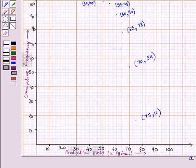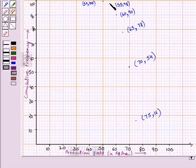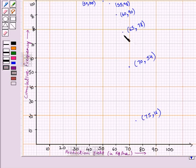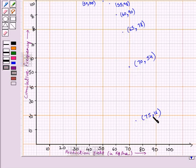These are the required points on the graph. This point represents (50, 100), this point represents (55, 98), this point represents (60, 90), this point represents (65, 78), this point represents (70, 54), and this point represents (75, 16).